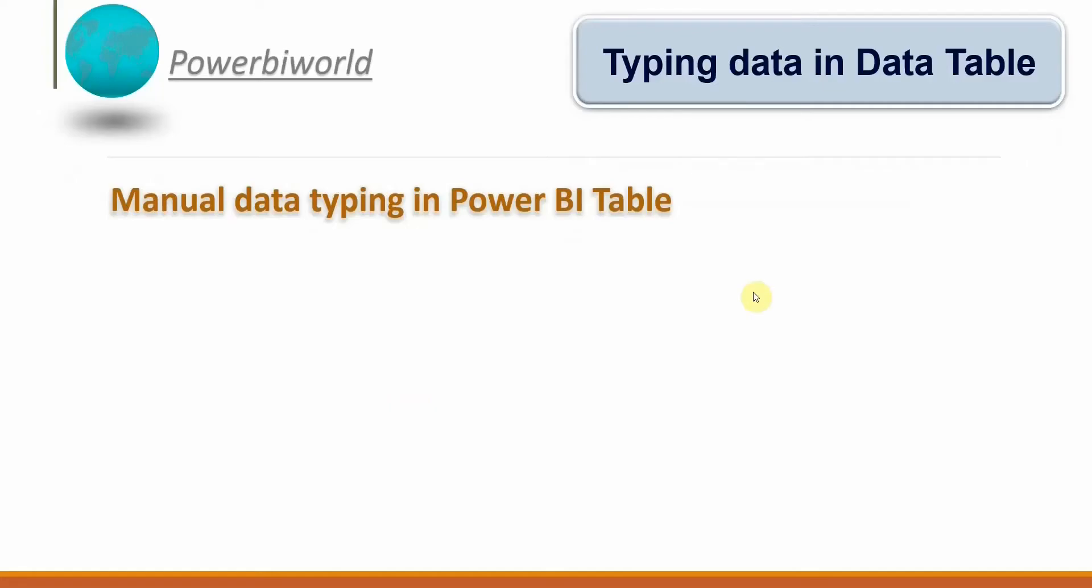Hello friends, welcome to Power BI World. In today's video we will see how to type data into data tables manually in Power BI. In our previous video, we created a data table with two columns which shows the name of a person and age of that person. Here we will see how we can manually type data into the existing columns that we have created.